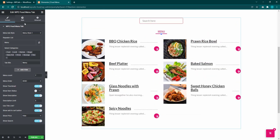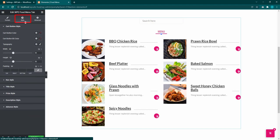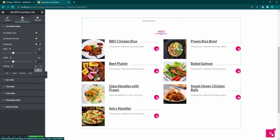In the styling tab, you can edit the card button style, nav style, title style, price style, descriptions, and other advanced styles.